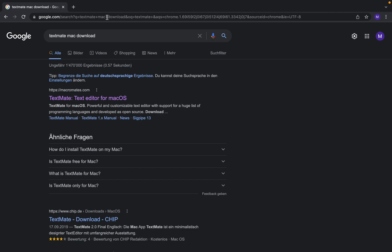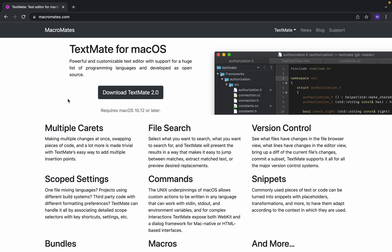The first link as you can see here, click on that. TextMate here, TextMate for Mac OS. It's a powerful and customizable text editor with support for a huge list of programming languages and developed as open source.